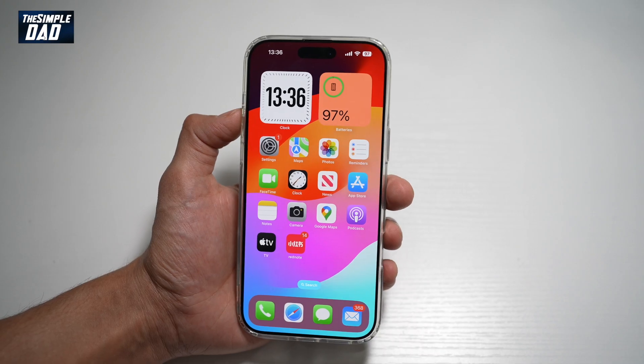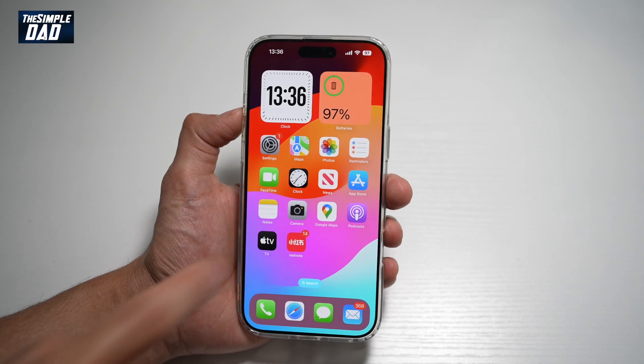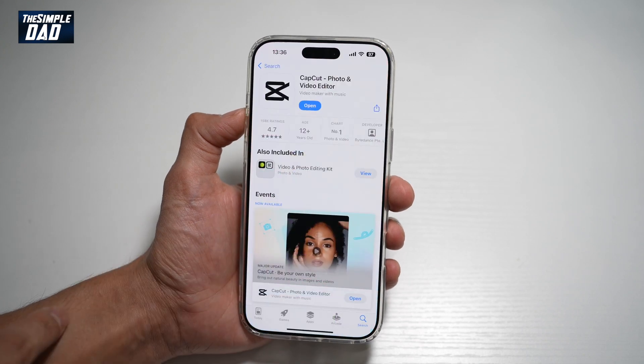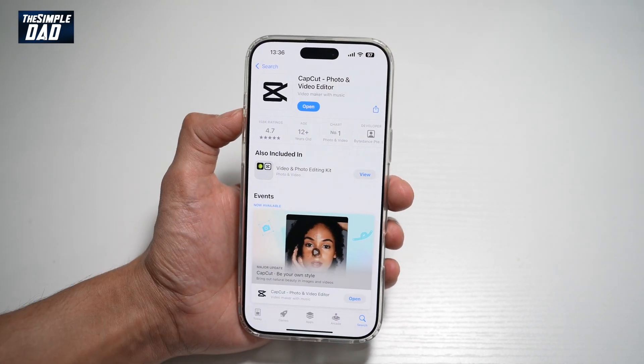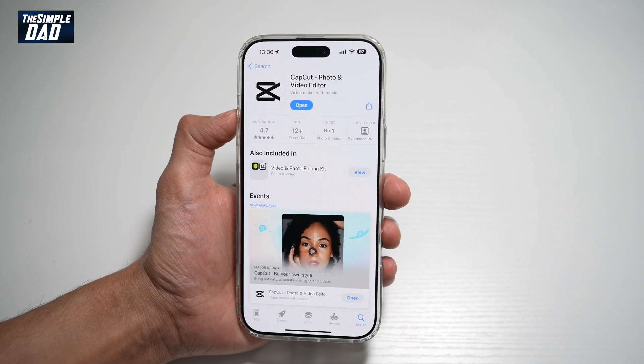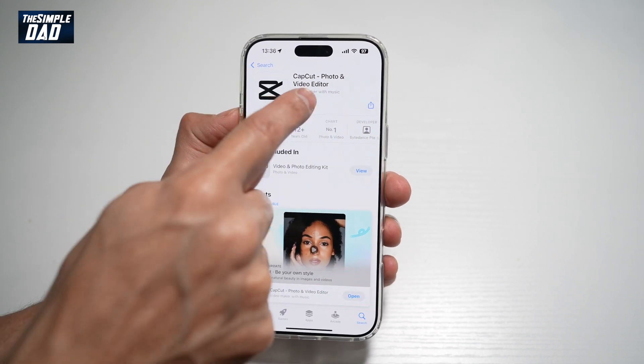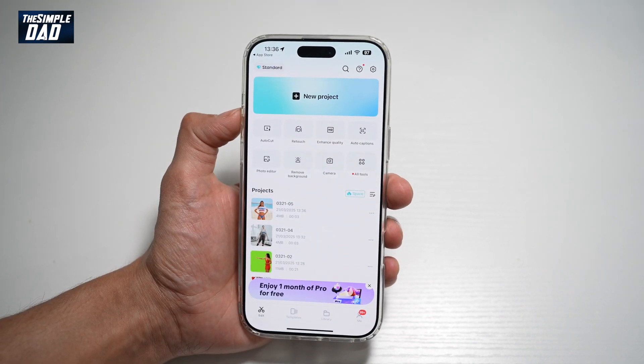We'll be using an app called CapCut. Go ahead and open up the App Store or Play Store, search for CapCut, and make sure that it's been installed to your phone. Once installed, go ahead and open the app.